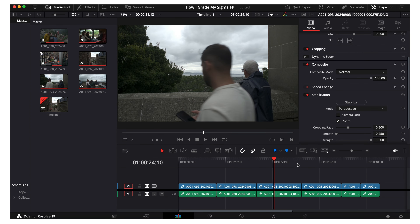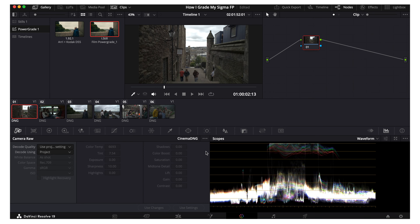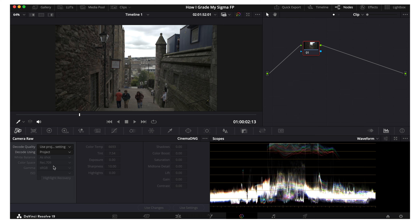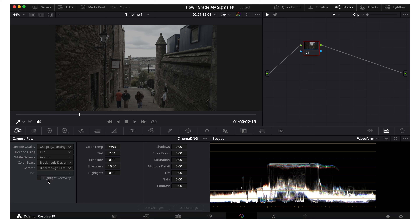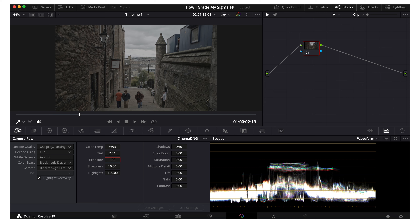First things first, we're in our main editing tab — these are the clips I'll be showing today. Let's click on our first one, go to the color tab, and in here we're going to start in the camera raw tab. We're going to change this from project to clip, set the color space to Blackmagic Design, and our gamma will automatically change to Blackmagic Design Film. Click highlight recovery, highlights go all the way down to minus 100, exposure I like bringing up to 1, and shadows to 25. This is the base look I use for pretty much all of my footage.